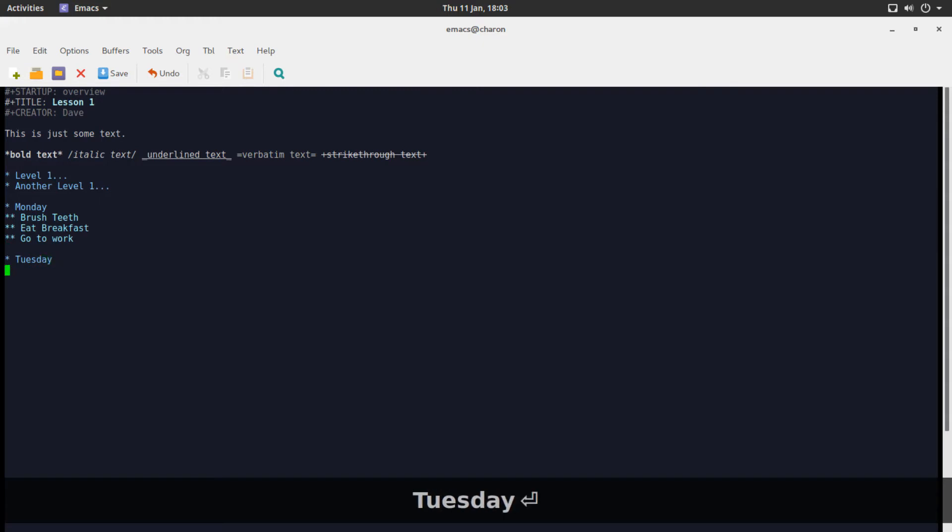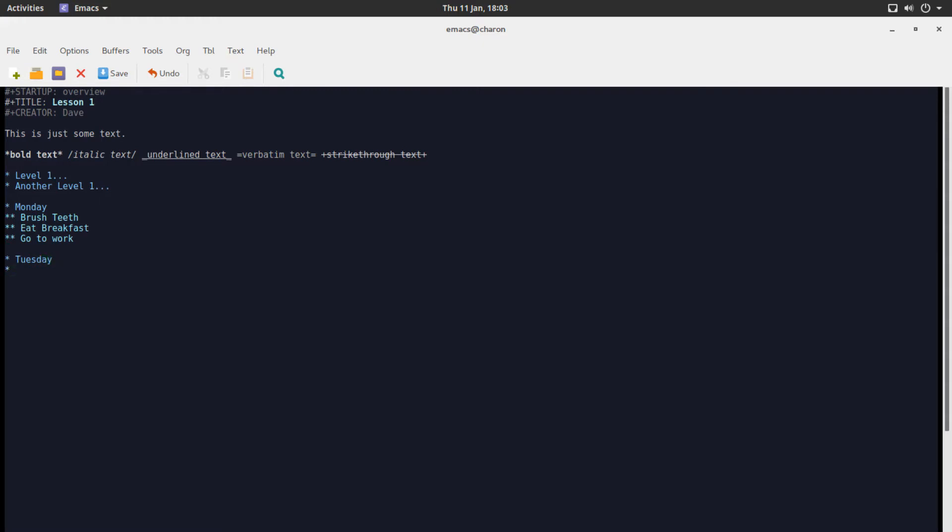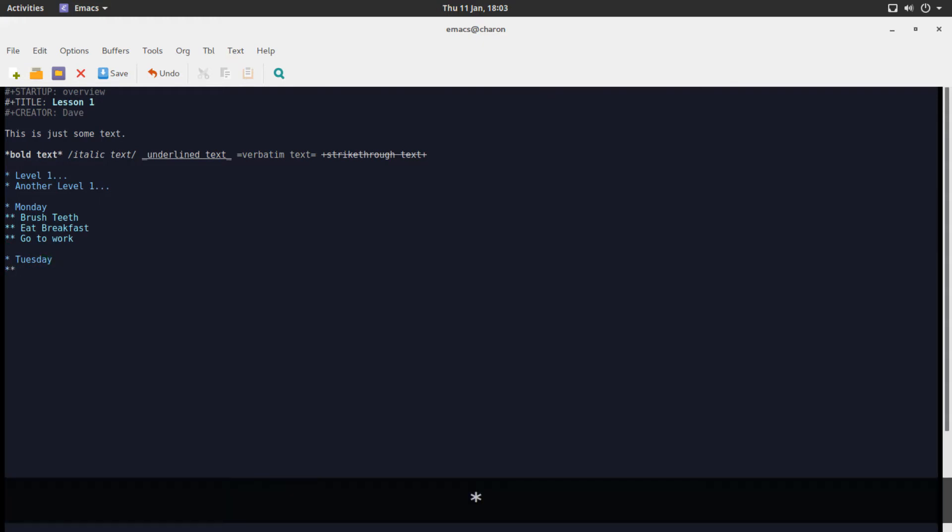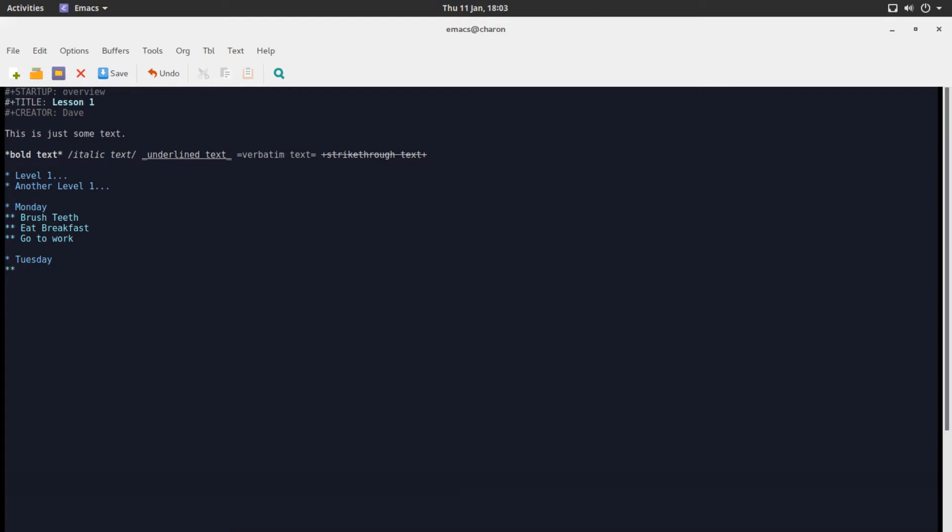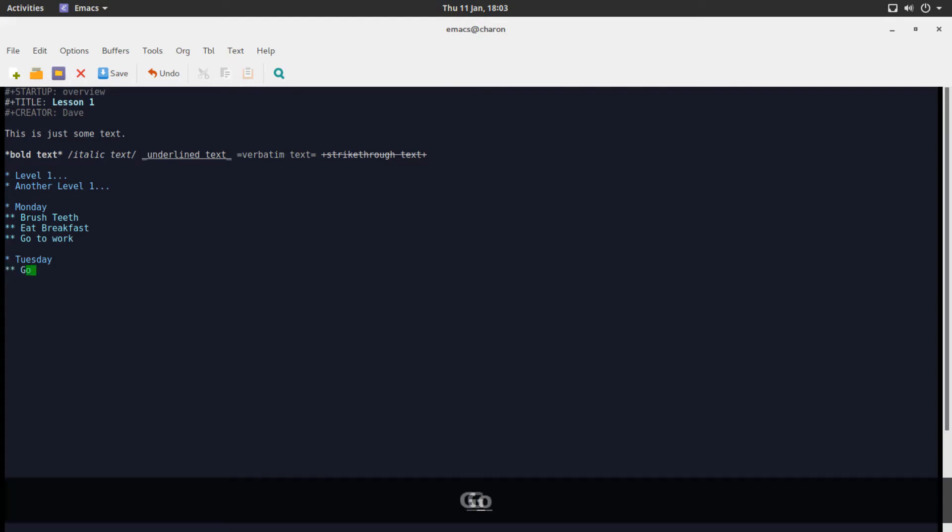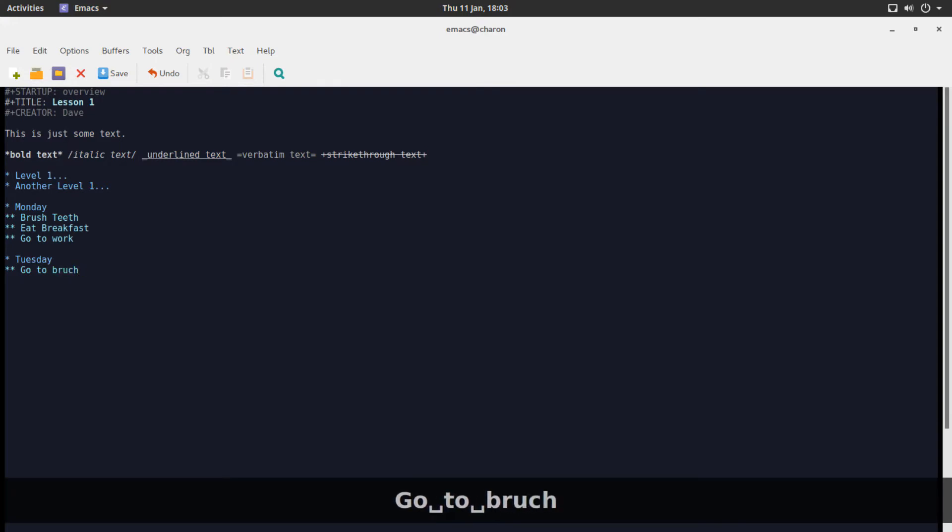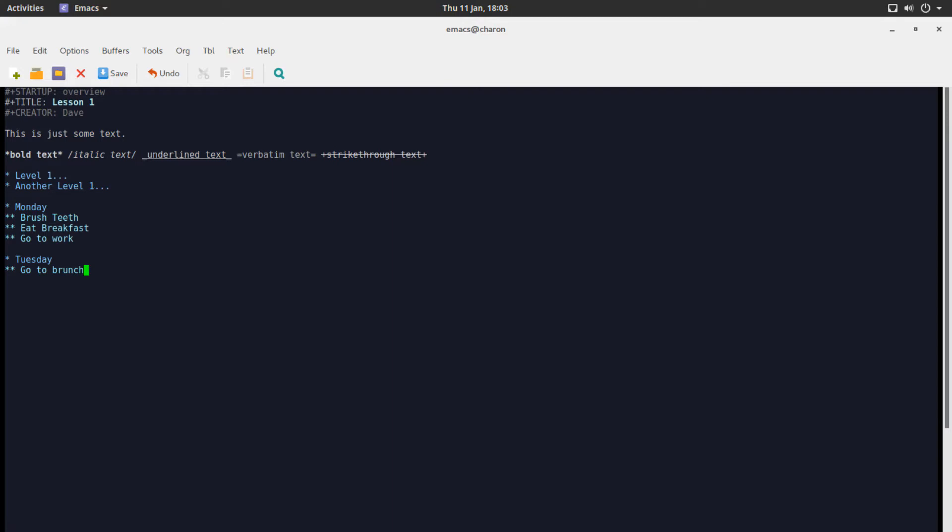Another heading saying Tuesday. And on Tuesday you would like to, I don't know, let's say you don't need to brush your teeth, eat breakfast or go to work. Let's say you go to brunch. What the hell is wrong?